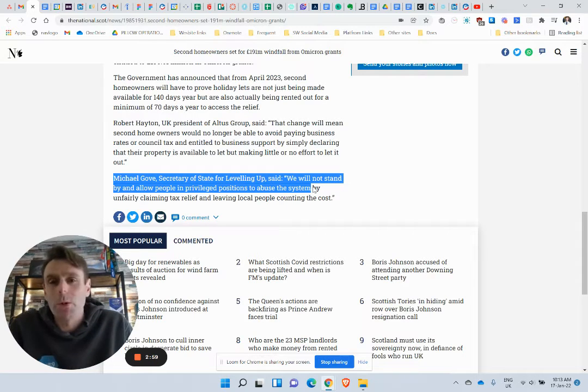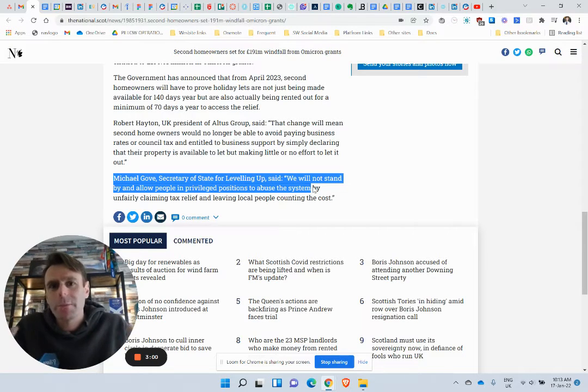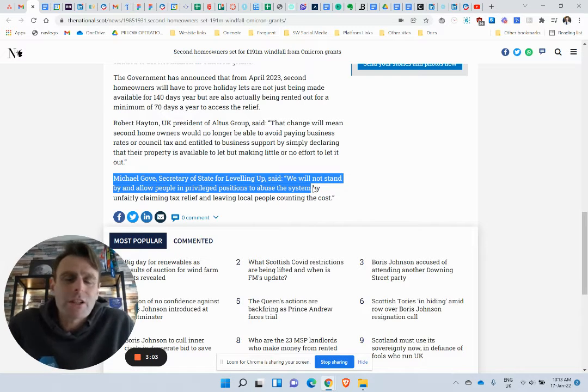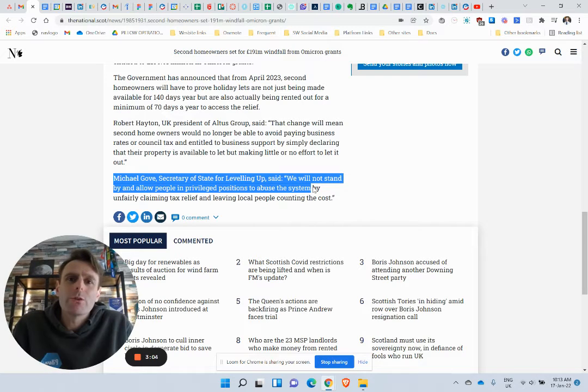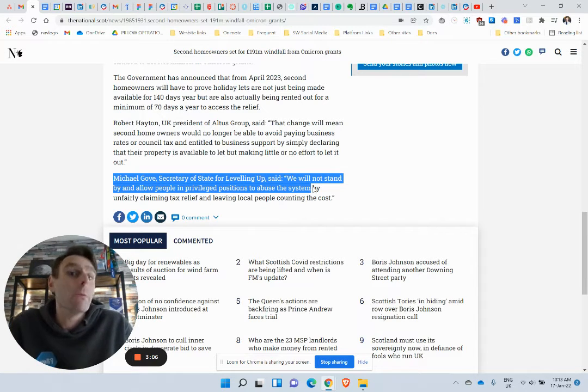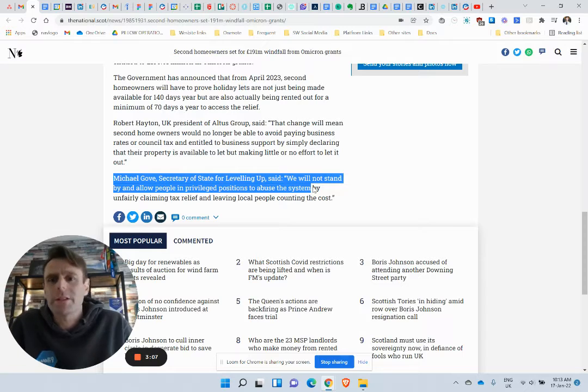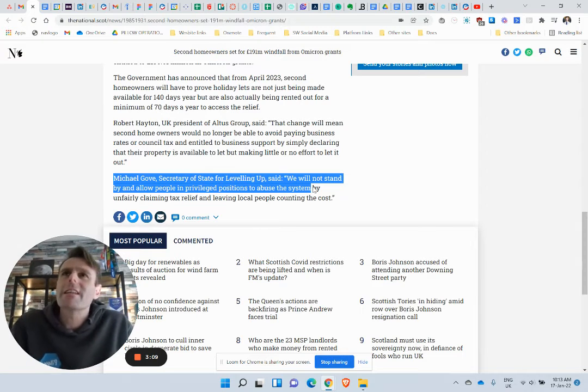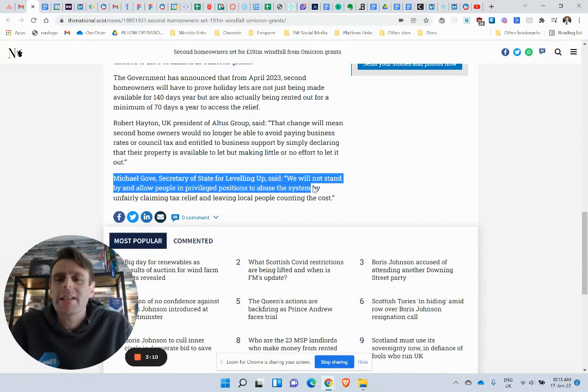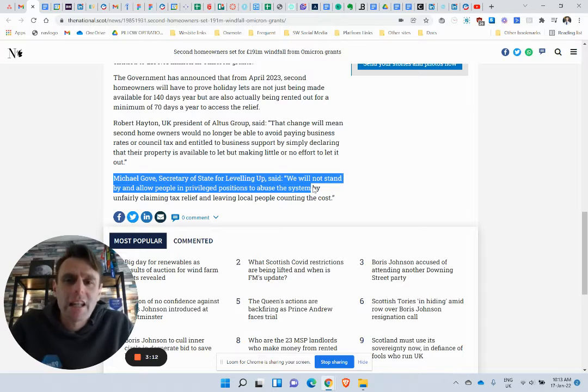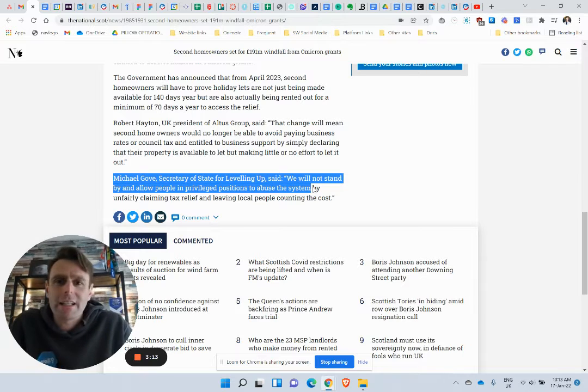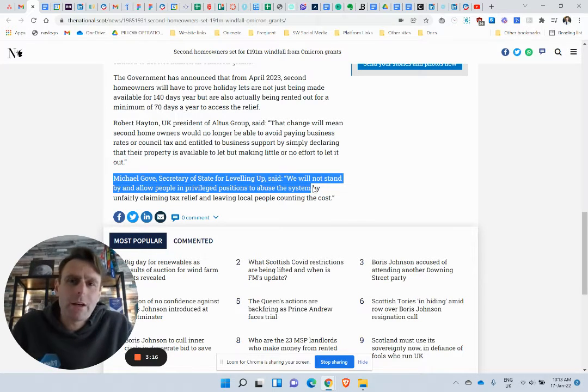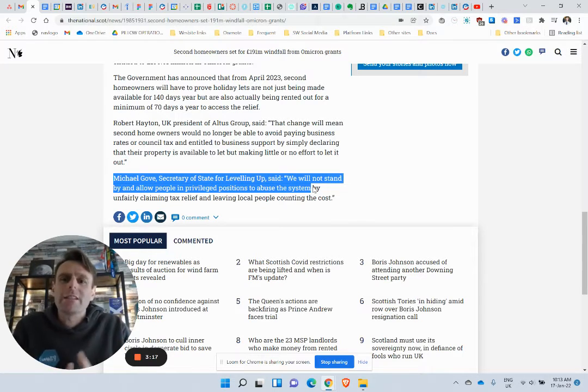If there was one category of people who abuse their privileged positions, who would it be? Would it be holiday homeowners or would it be politicians? I think if you polled 10,000 people, nearly every single one of those 10,000 would say, well it's going to be politicians that abuse a privileged position.